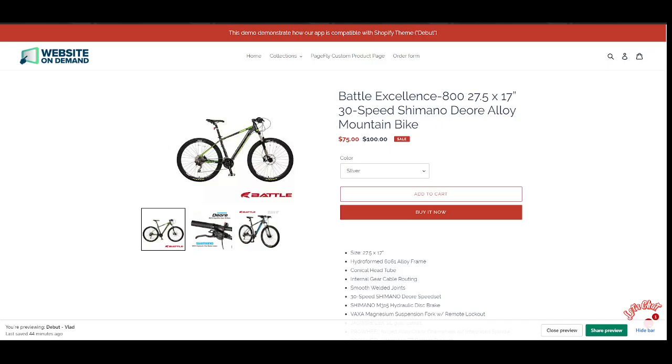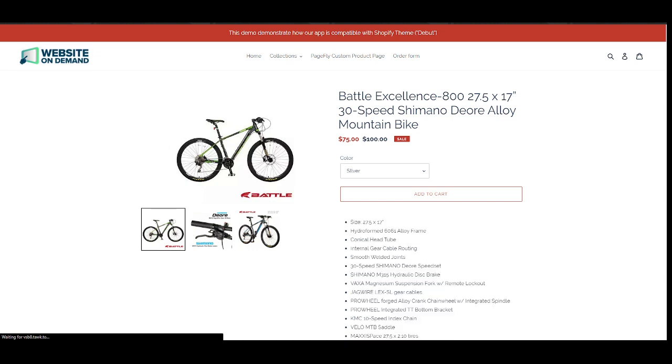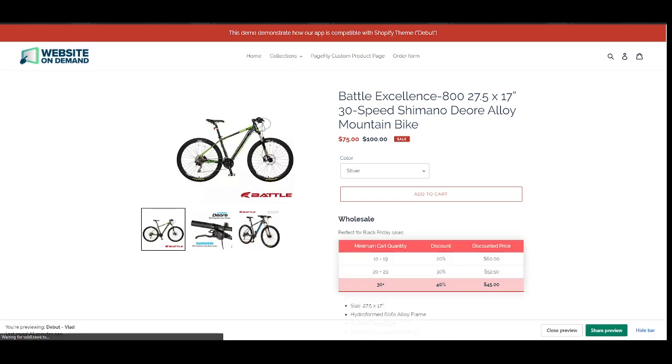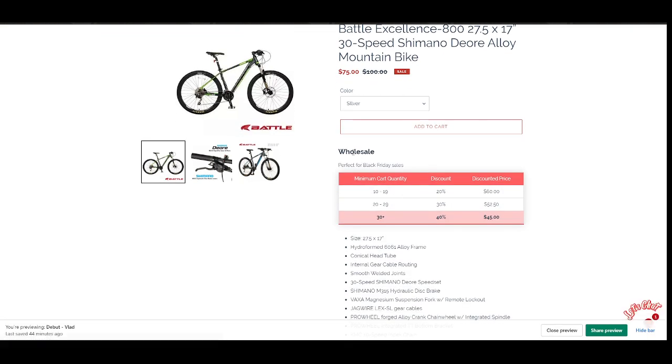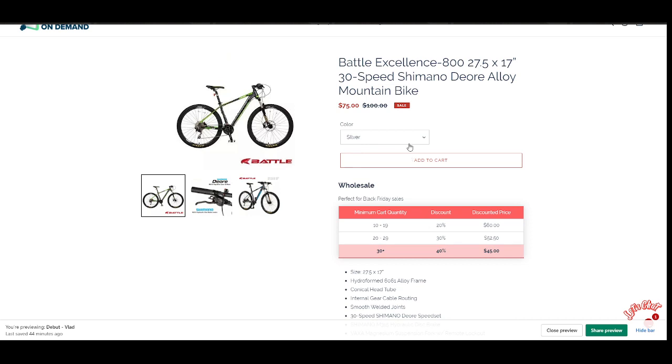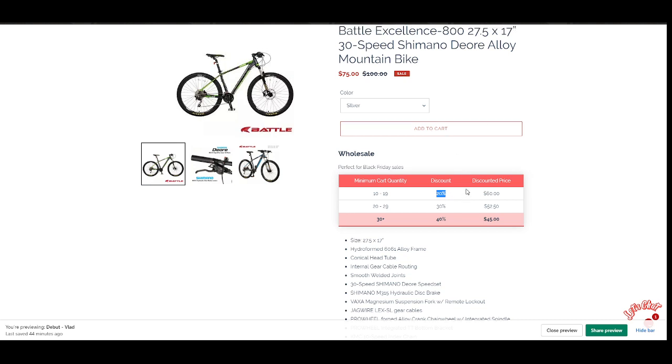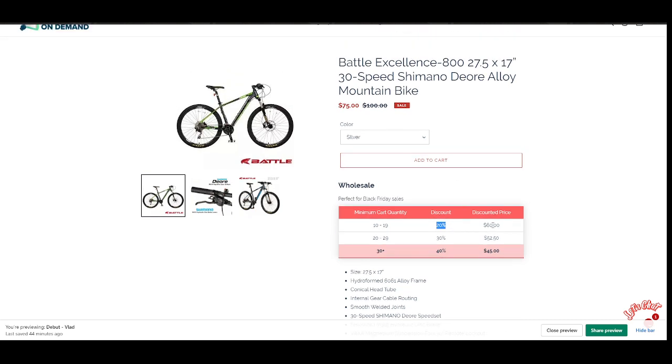Now we are good to go. Refresh the page, and there we go. So this is my wholesale, my discount group title. This is the description and this is the table. So let's test it in the cart. So if I have 10 to 19, I should receive a 20 percent discount. Each of these bikes should cost 60 dollars.